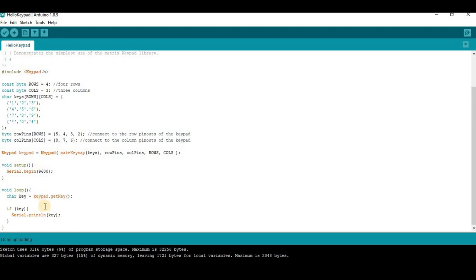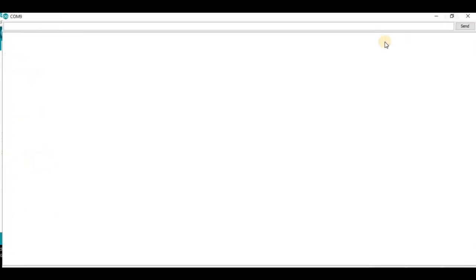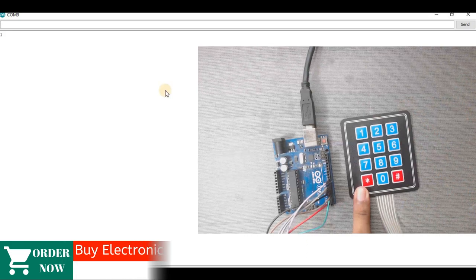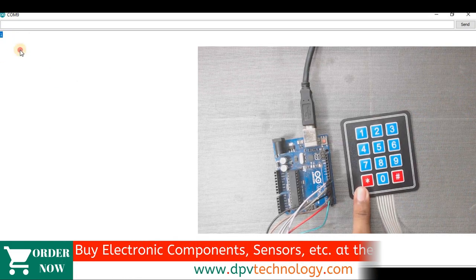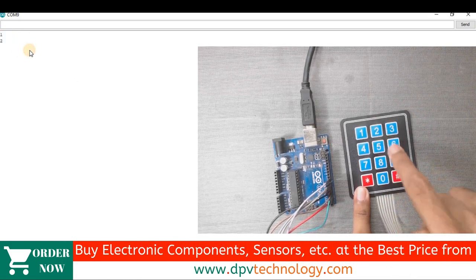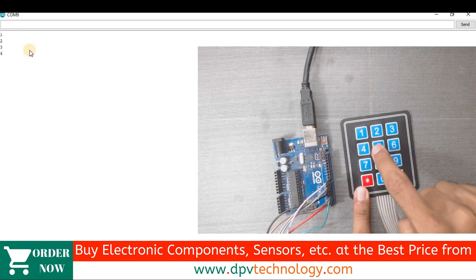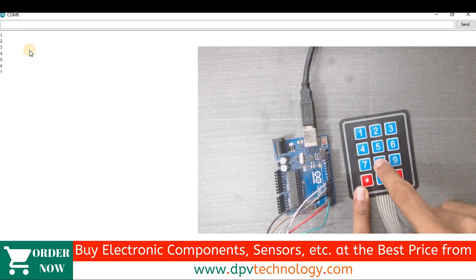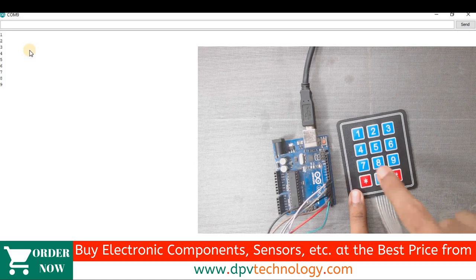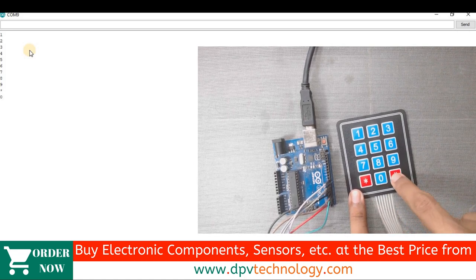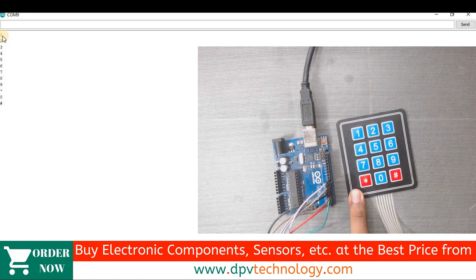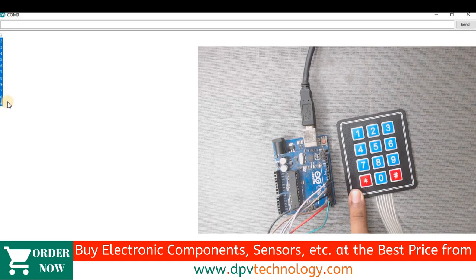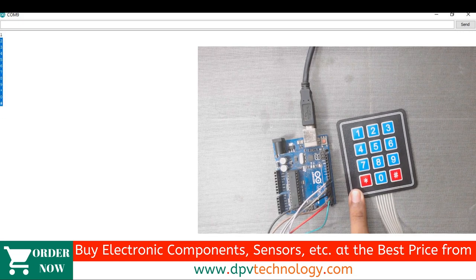After uploading the code, go to serial monitor and then we will now press the buttons. So we can see 1, 2, 3, 4, 5, 6, 7, 8, 9, star, 0, hash appearing in the serial monitor, which means it is working properly.